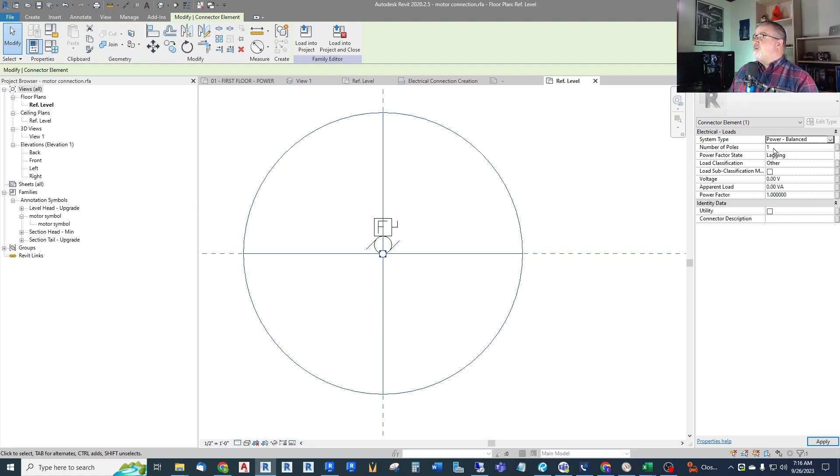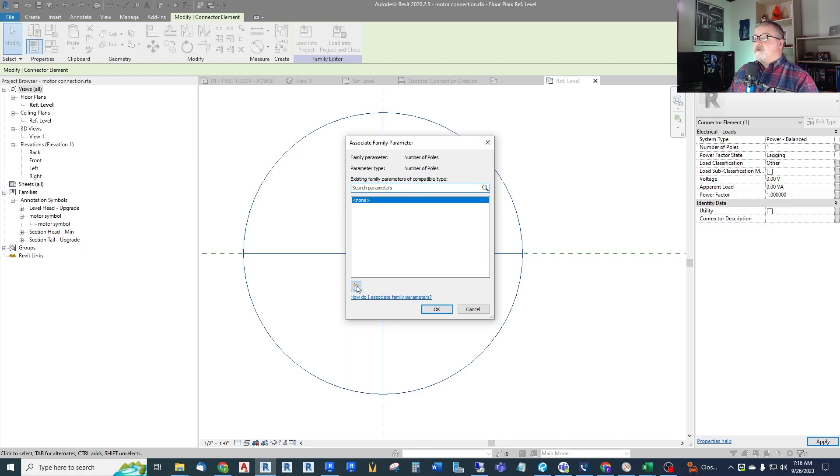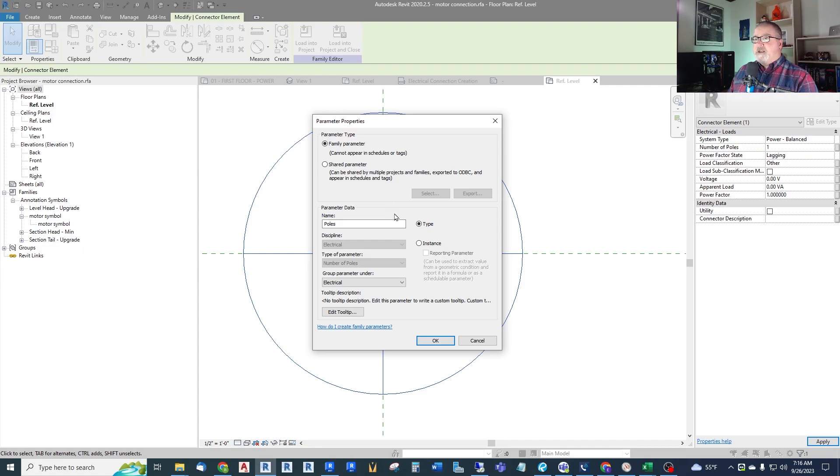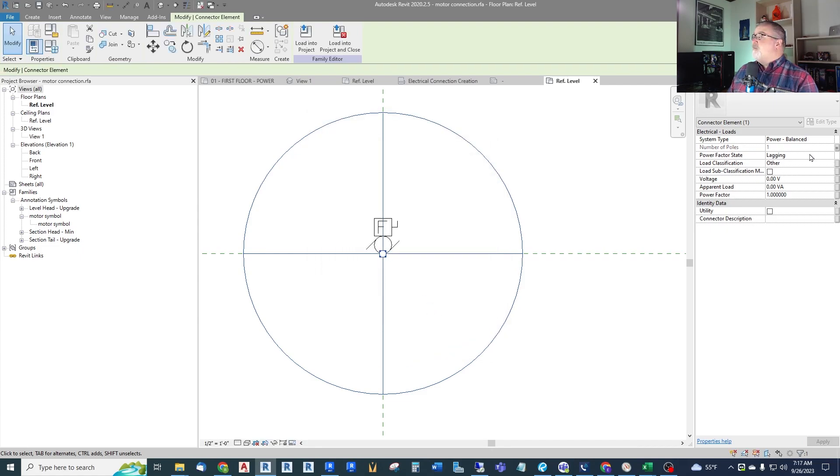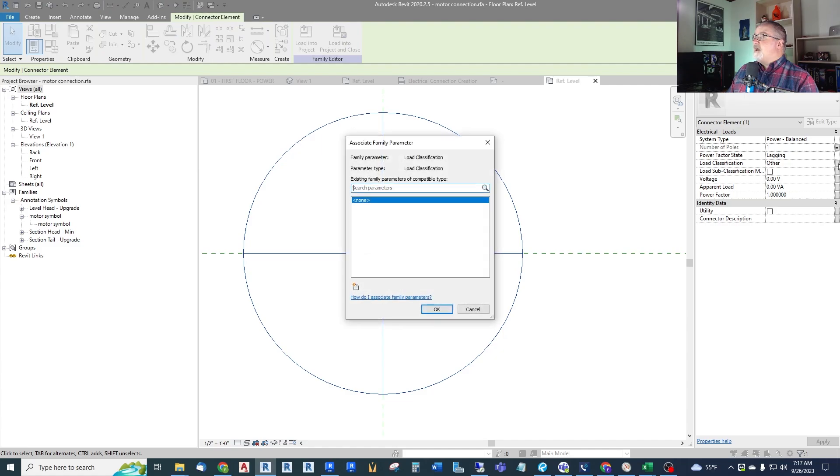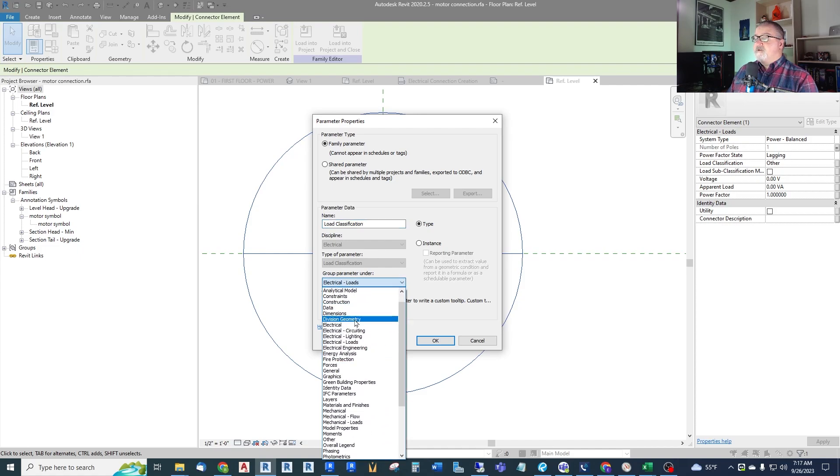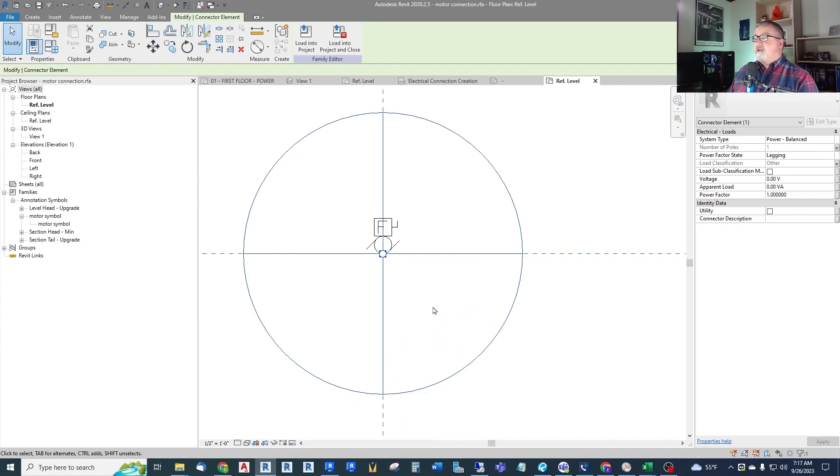Number of poles. We want this to be a family parameter that we can get to in our actual model. So again we're going to map this number of poles to a family parameter called poles which we need to create. It knows that we are looking for a number of poles type of parameter because we selected it first. So let's create that. Let's just call it poles. It knows it's electrical. It knows it's a number of poles. And we want to list these all under electrical. Now this will be a type parameter because we want to create a separate type for each motor connection that has a defined set of parameters. So okay there. And then lagging we'll just leave. Load classification. We want to be able to control that because we may want to change it to an HVAC load, a plumbing load, or an elevator load. Let's create this parameter and let us call it load classification. Another type variable. Let's put this under electrical so that it sorts together.